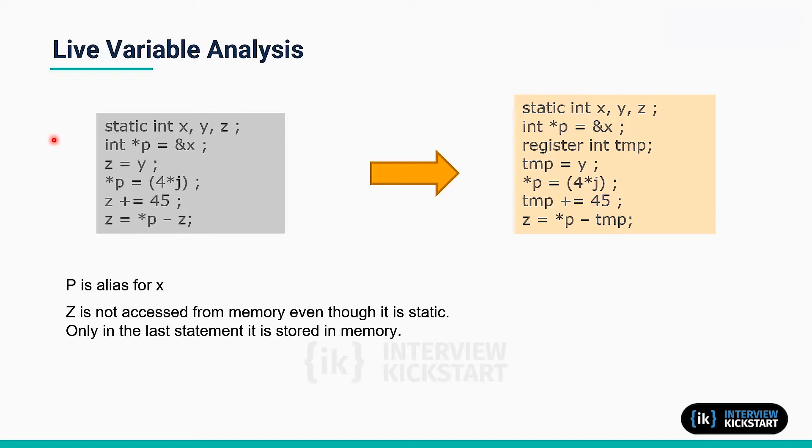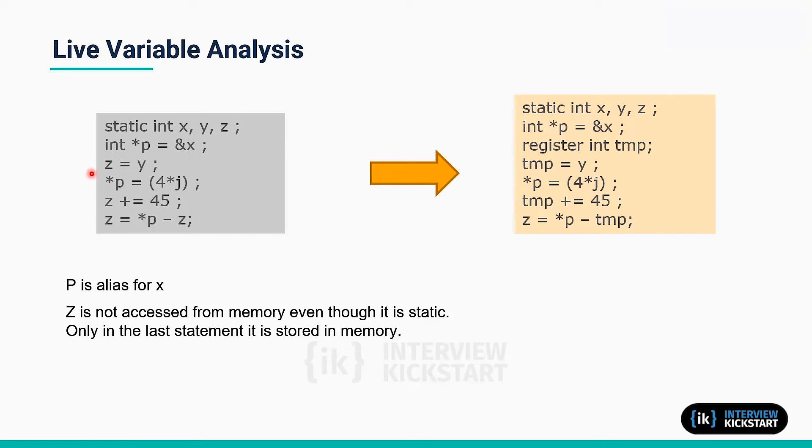In the code segment, the static variables are x, y, and z. There is a pointer variable which is a local variable, which is an alias for the global or static variable x.